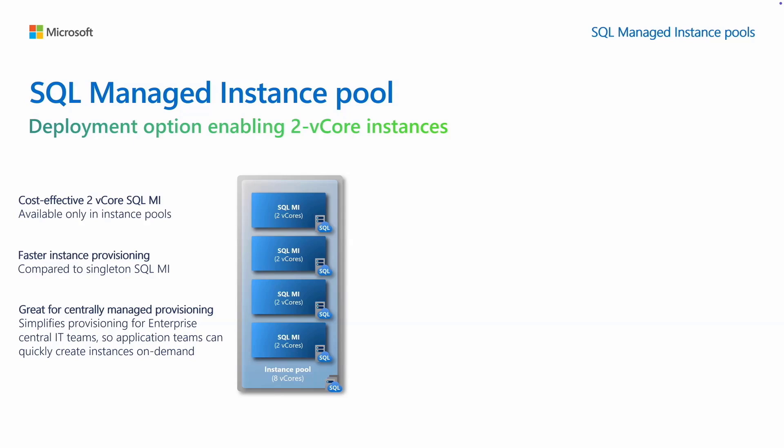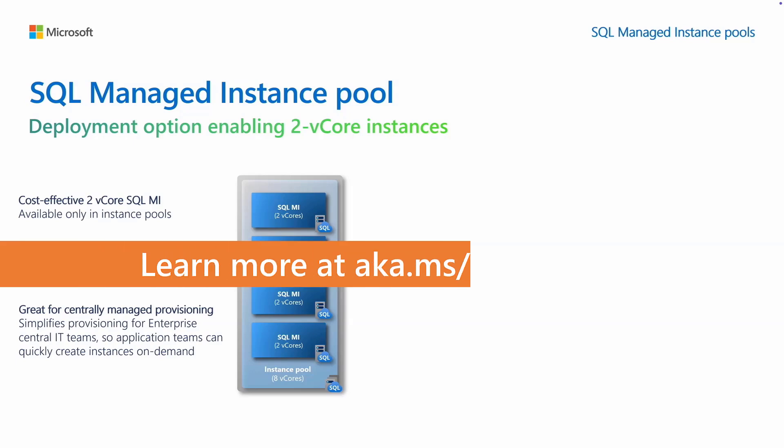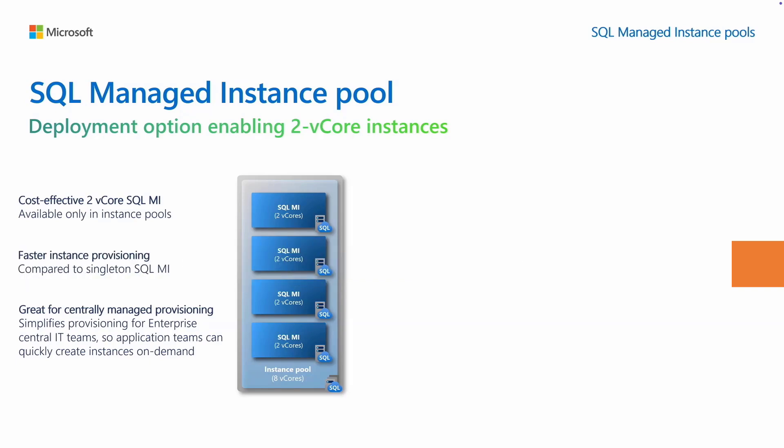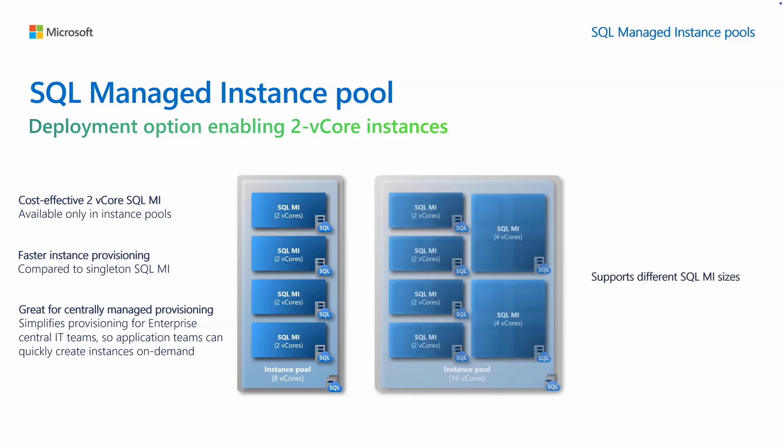Pooled instances provision faster and with more predictable times compared to singleton instances. This makes instance pools great for centrally managed provisioning, where pools and environments are set up in advance so that instances can be quickly created on-demand by application teams.